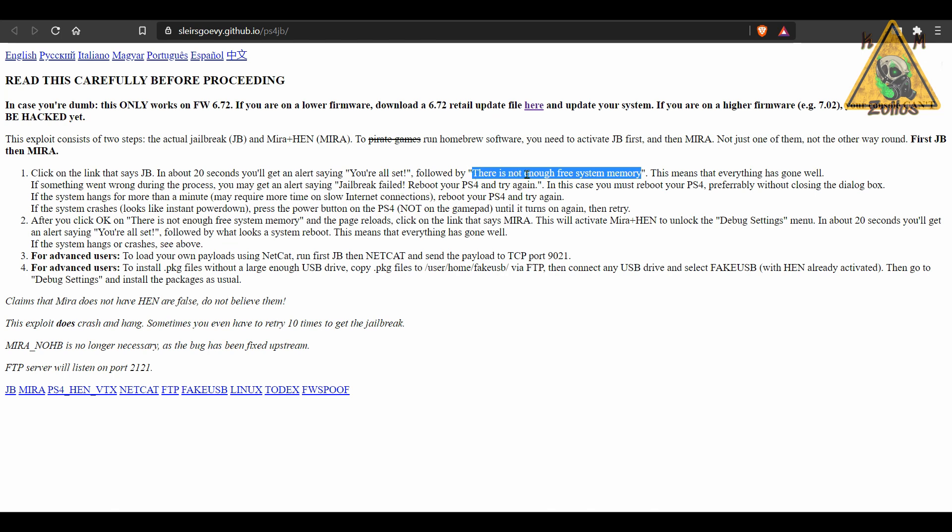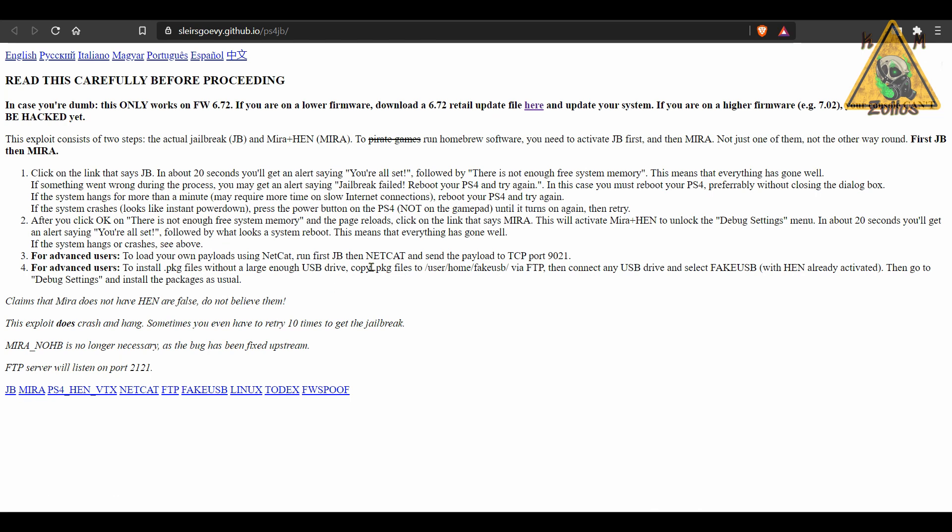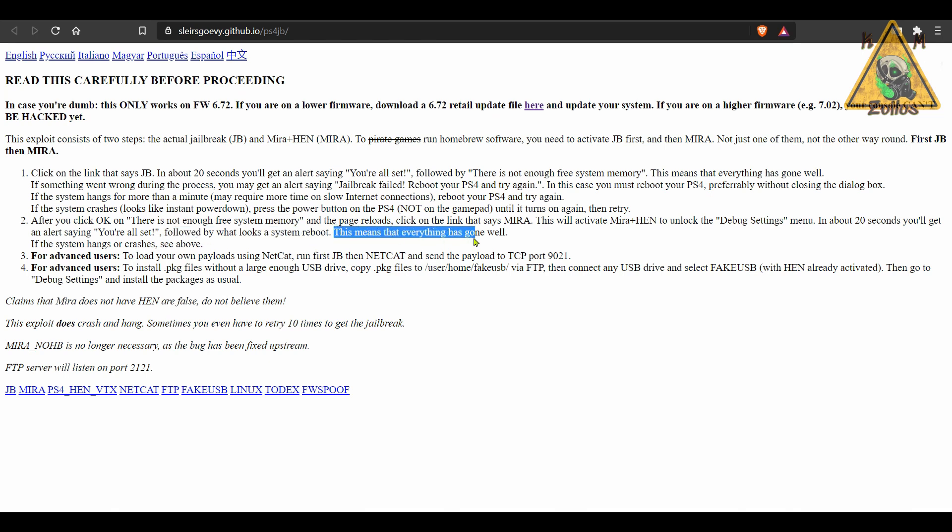Once you get this memory, there is not enough free memory message, just click OK and then you're going to come down here and you're going to press the mirror button or the mirror link. This will go ahead and load mirror and hen together again. After around 20 seconds or so, you should see the you're all set message. This will be followed by what looks like a system reboot. Don't panic. This means that everything has gone well.